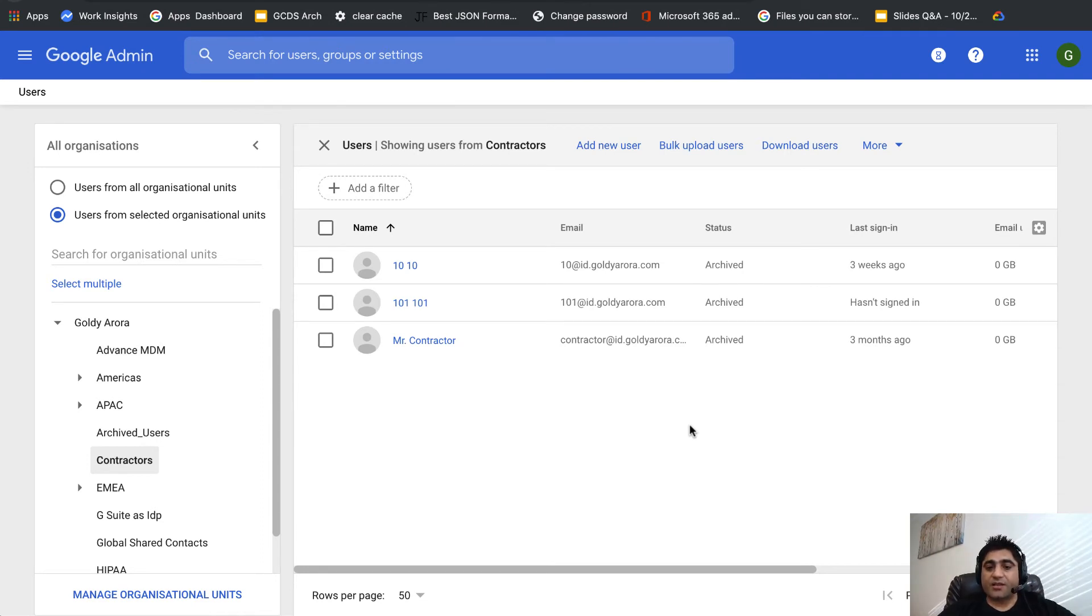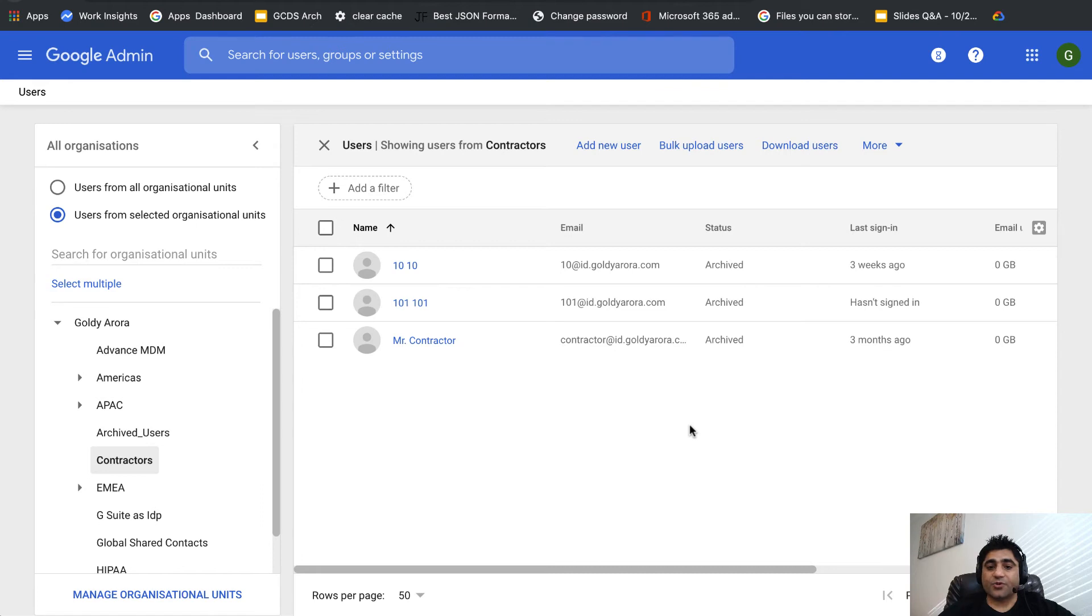Make sure they already have the license. You cannot just initiate a user with archived license unless they already have G Suite business or enterprise license.